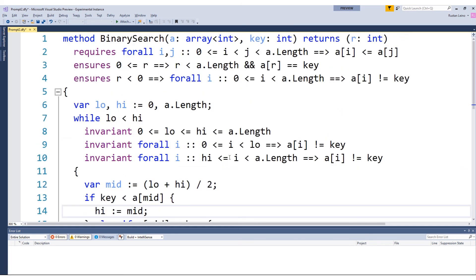So that's binary search. As an assignment, I would like you to modify the binary search so that it would always return some indication between zero and the length of the array inclusive, where you would have inserted a key if you wanted to insert it into the array. You would like to return a value R such that R is in the range from zero to A.length inclusive, and such that all values to the left of R are strictly smaller than the key, and all values from R to the right are either the key or larger. Have fun with that exercise, and program safely.